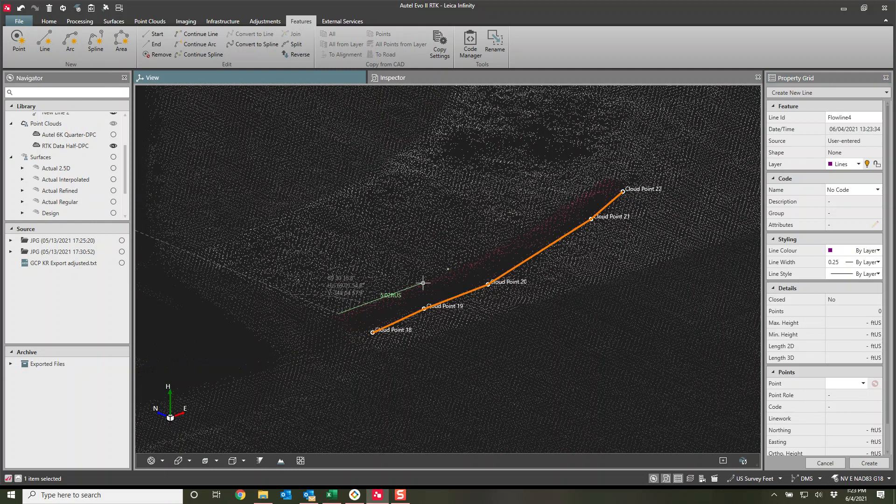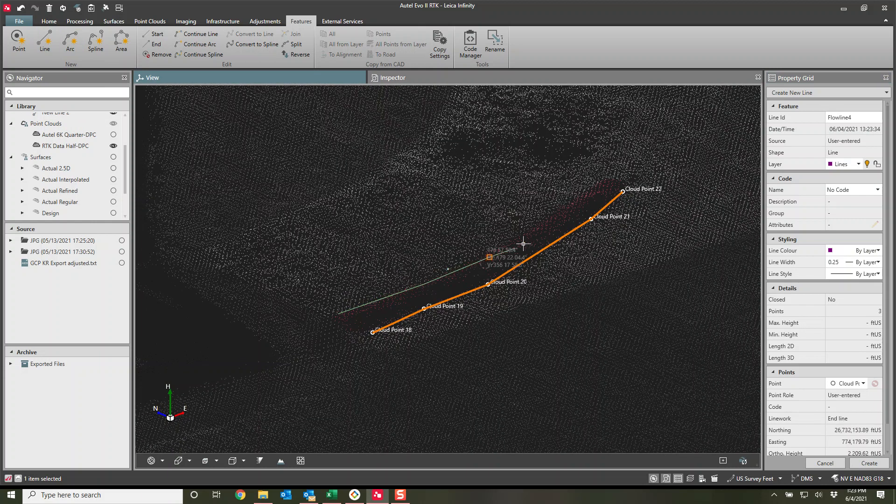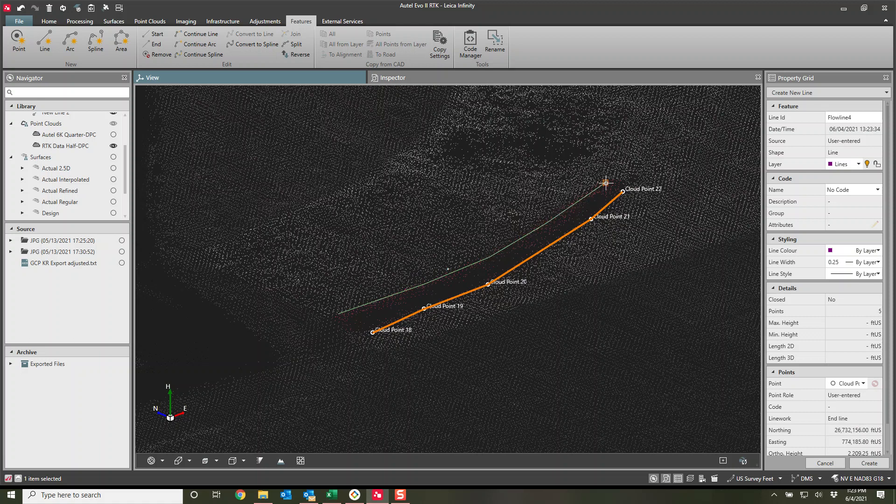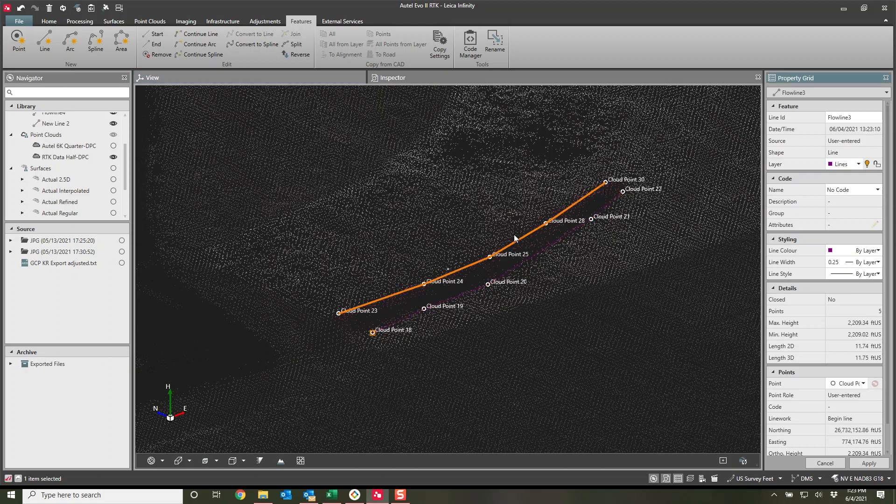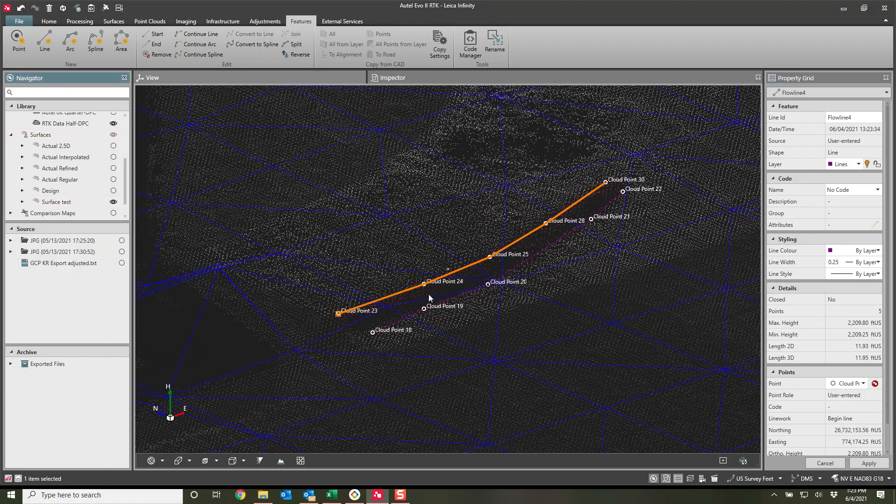There is our line. And then I can do another one as well to represent the top. And I say you can get as picky as you want with this. Just for the sake of the video, I'm going quite quick. Enter. And now we have our two lines.